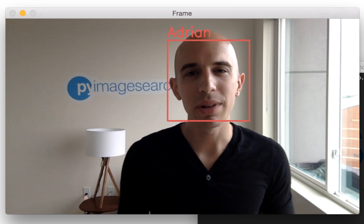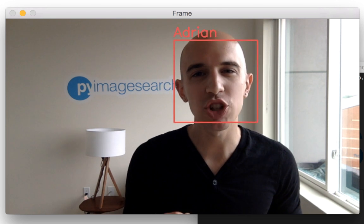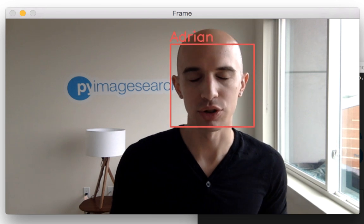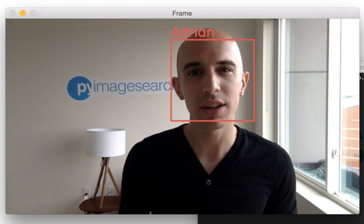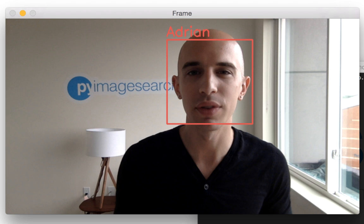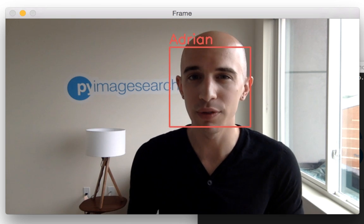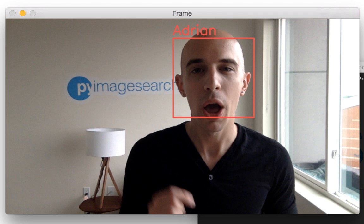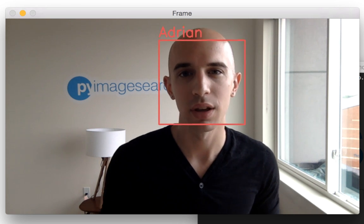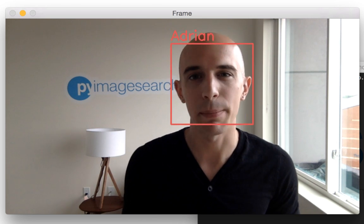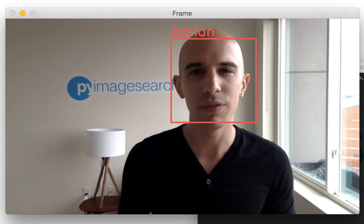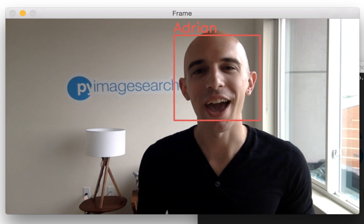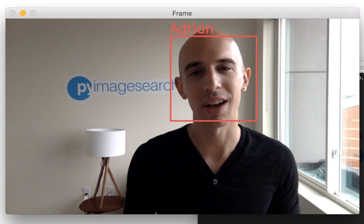Here's the deal — PyImageSearch Gurus is the course I wish I had when I first started studying computer vision over six years ago. If you're interested in learning computer vision and want to equip yourself with the knowledge to solve advanced computer vision problems, then rest assured, I designed this course for you. But now it's your turn to make a decision. Are you ready to take that next step in your journey to computer vision mastery? I believe you are. I know you can do it, and I'll be there to help you out every step of the way. I'll see you inside the course.